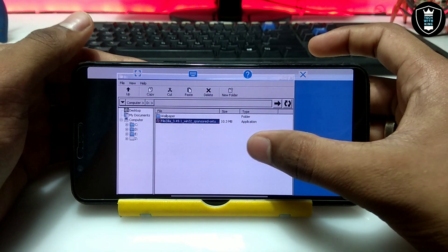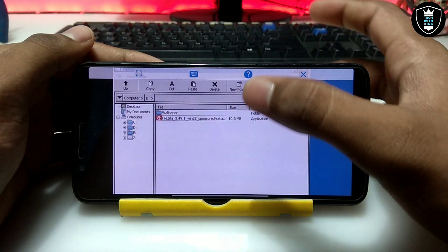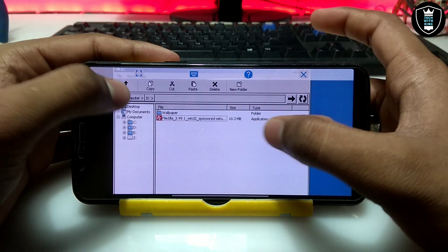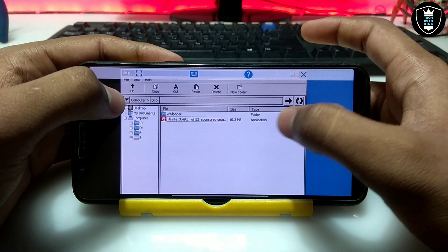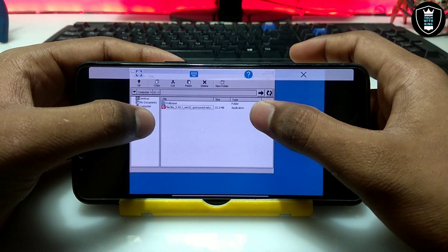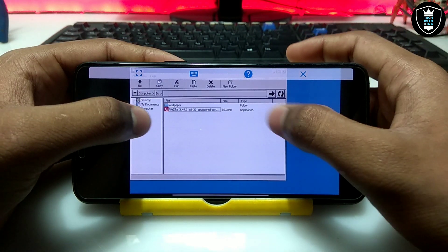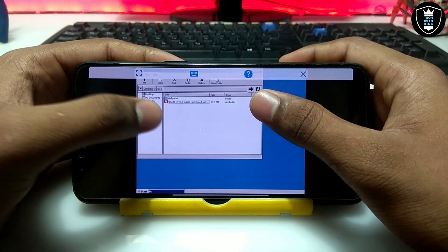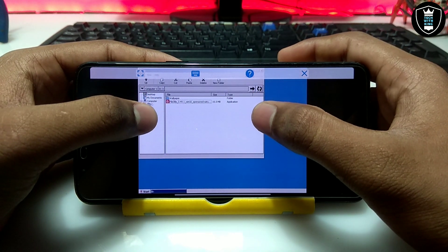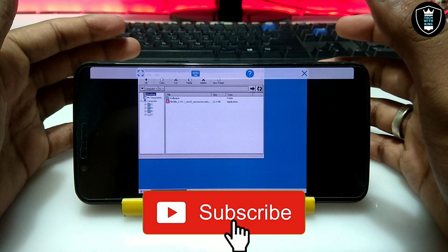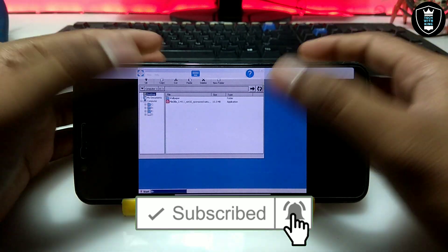Let me clear you one thing — this is not a sponsored video. FileZilla did not pay me anything to sponsor this video. I am only showing this because it can run in ExaGear. From today onwards I am going to show every software that can run in ExaGear.